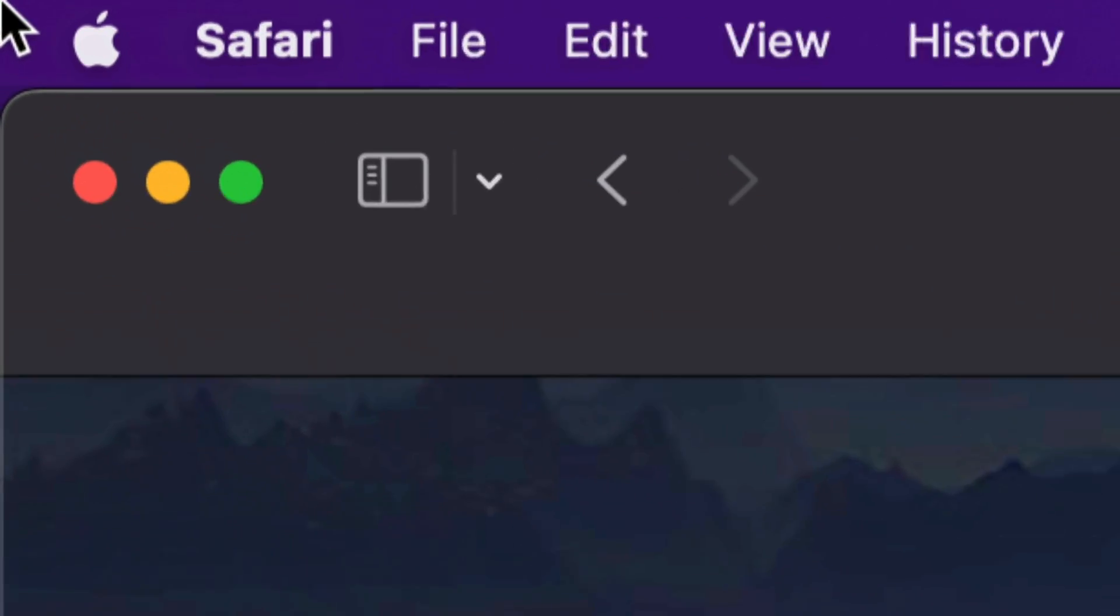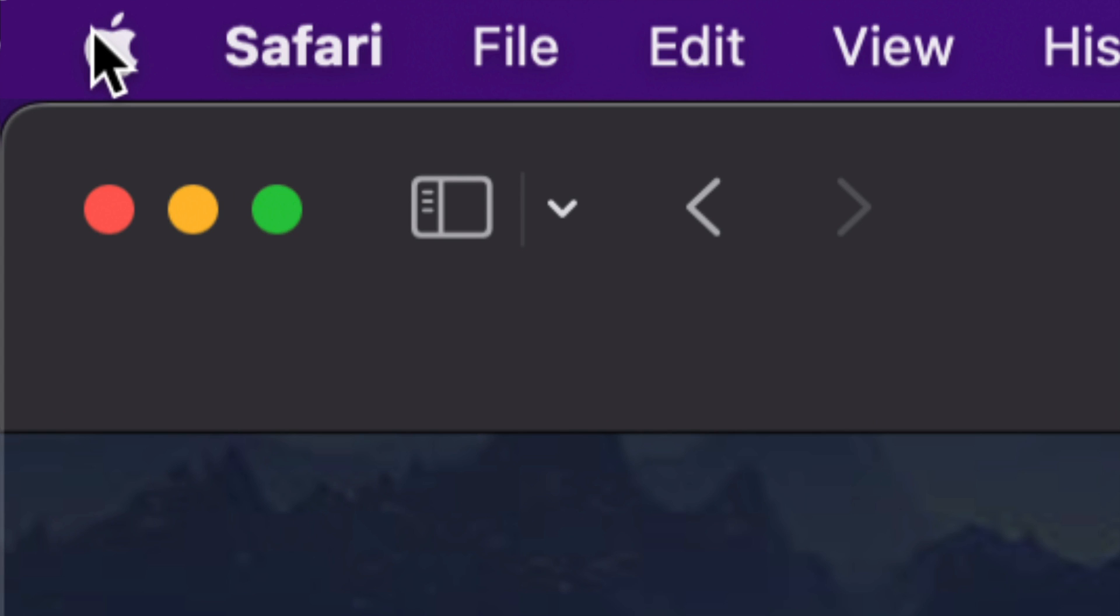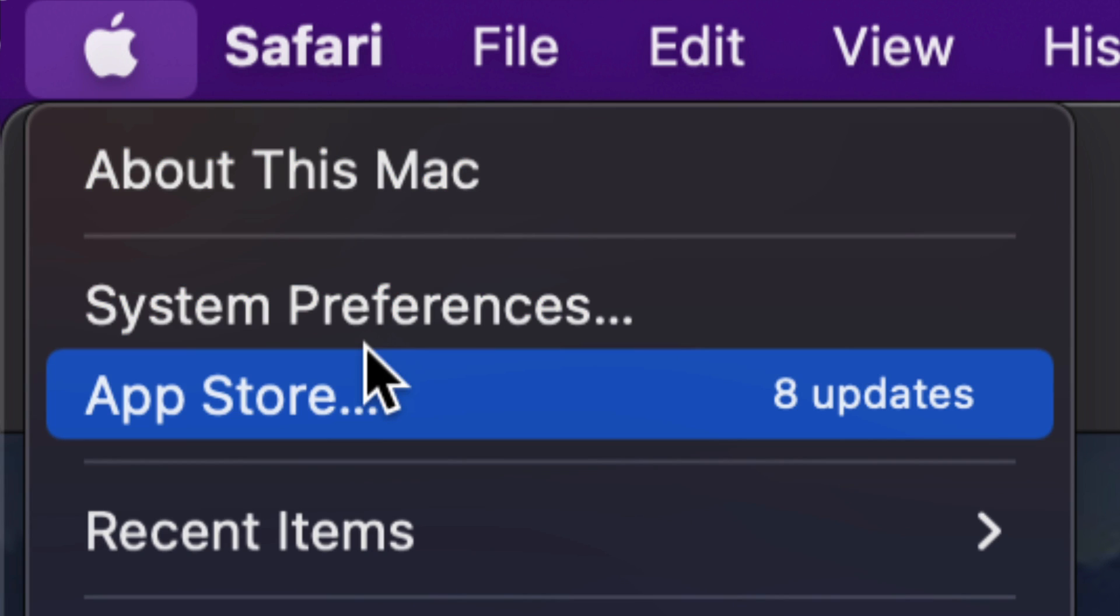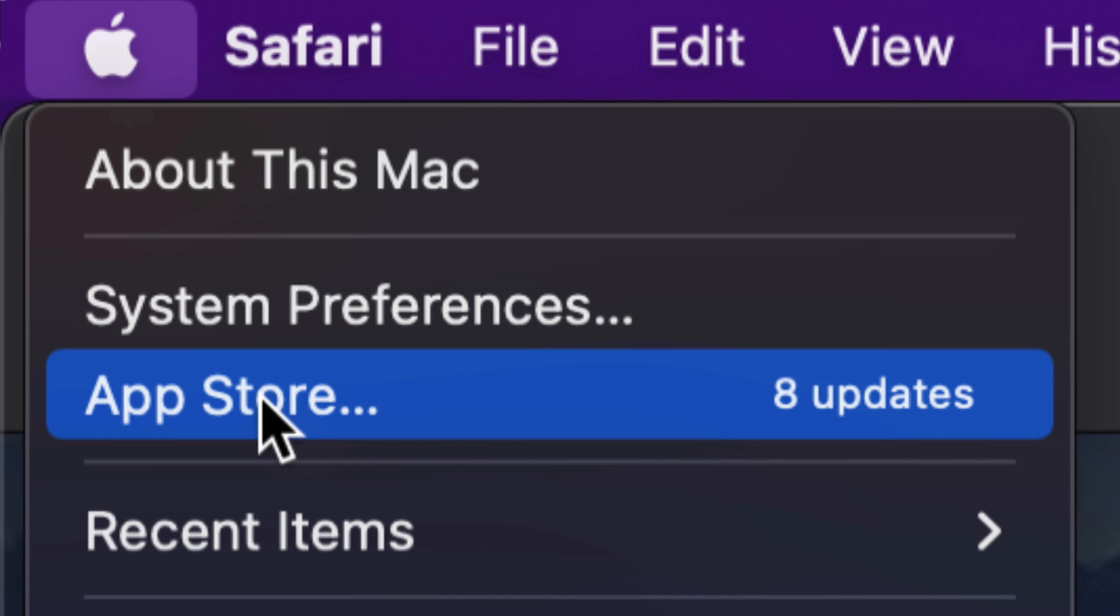We're going to see the Apple logo. The Apple logo is right here. And then our third option should say the App Store. Now way back in the day, we used to do all our updates under the App Store.